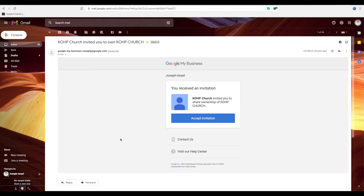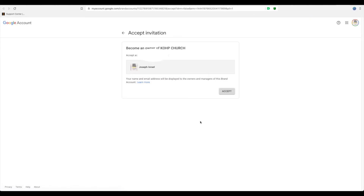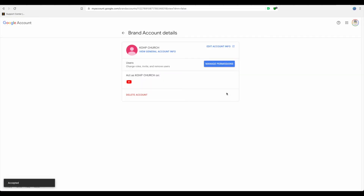So once you get into your email account, you want to accept the invitation. So right here, we're going to click on 'accept invitation.' What's going to happen is that it will pop up and let you know you're becoming an owner of the channel, and all that. And then you say accept, and then you're going to be directed directly into the same portal you can see over here. So once you are in that portal, you are ready to transfer your YouTube channel from one Google account to another Google account.